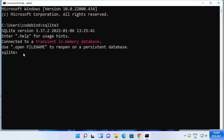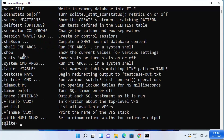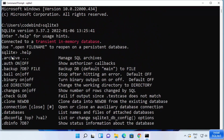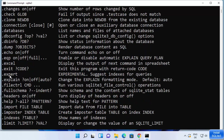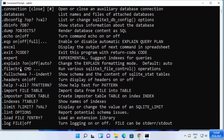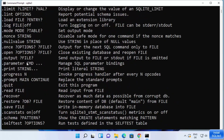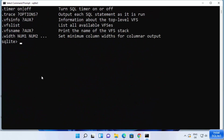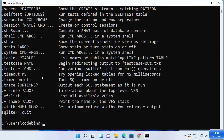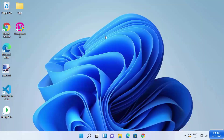To get help, type .help and press Enter — you will see all the commands available in the SQLite shell. You can use these commands to manage and use SQLite. To exit the shell, use the command .quit. Now let me show you how to create a SQLite database. Let me close this command prompt first.